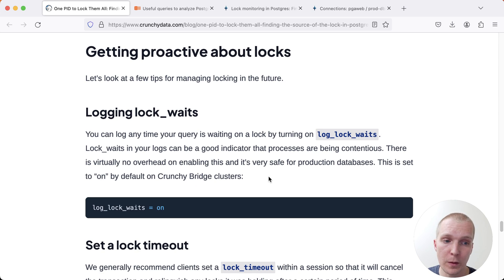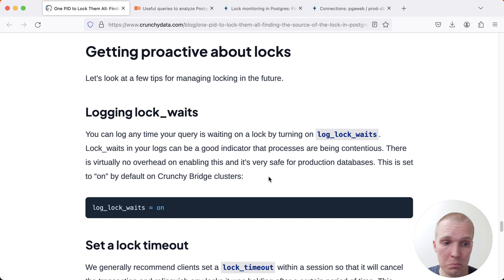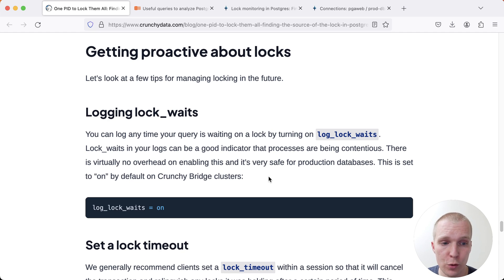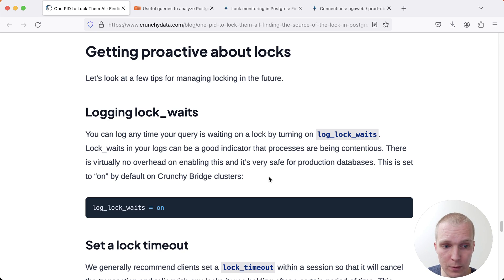First of all, you can enable a setting called log_lock_waits. I would basically say anybody who runs a production Postgres should enable this. For example, on Crunchy Bridge, this is actually enabled by default.